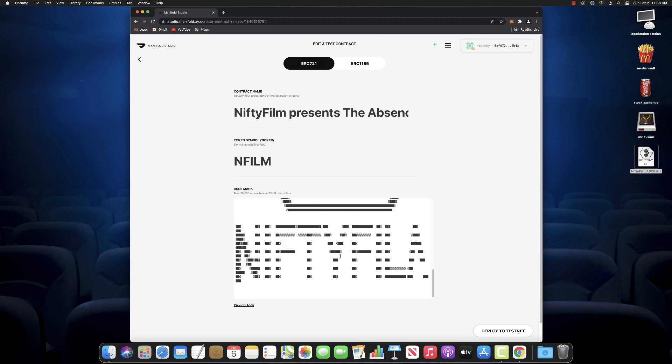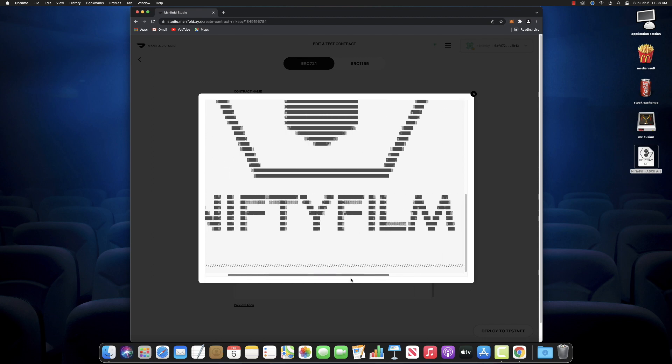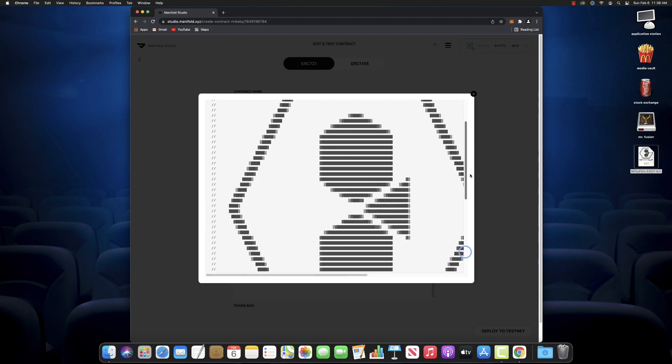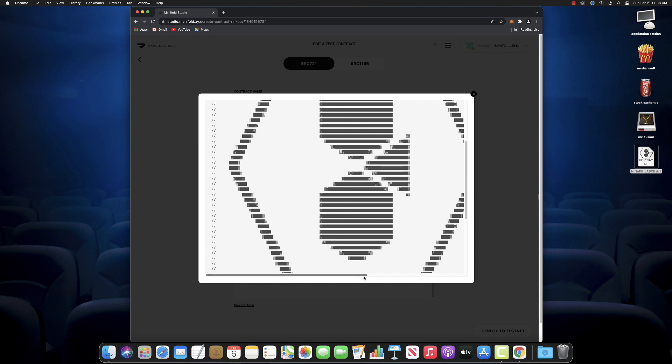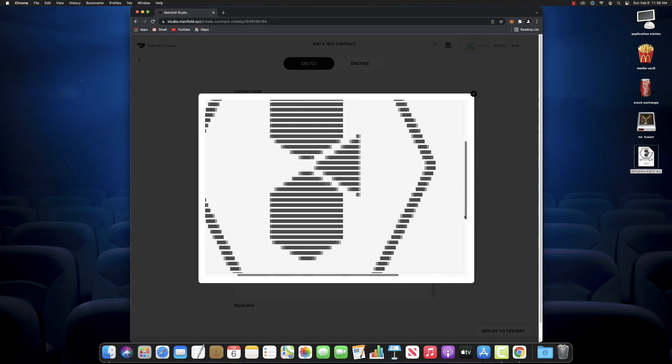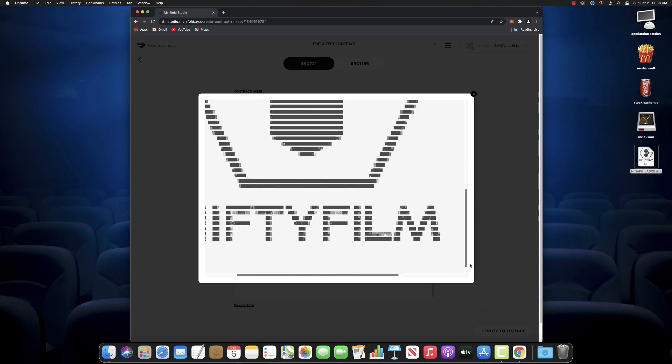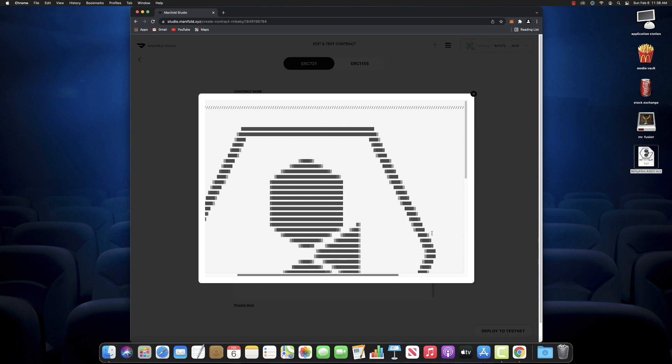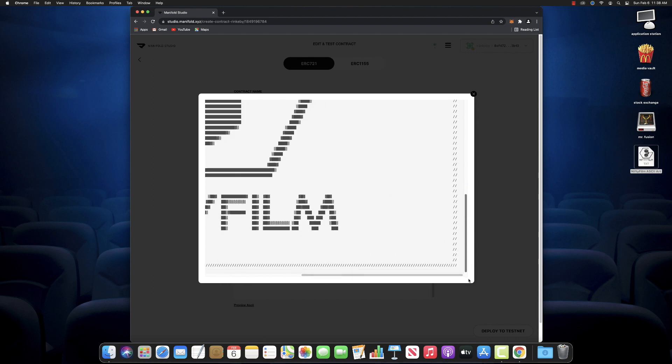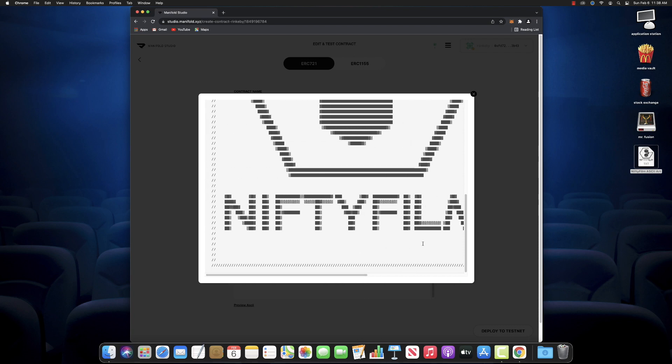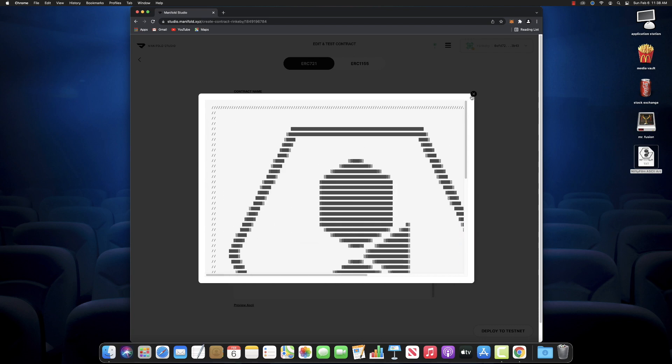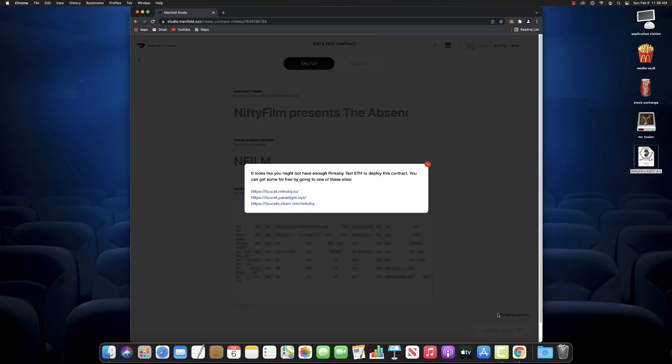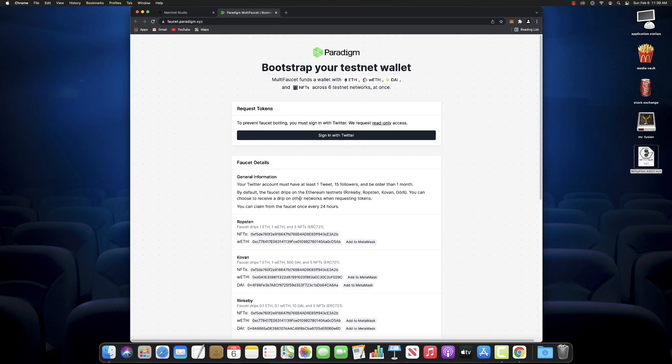So I made some ASCII art here out of our Nifty Film logo. And if I paste it in right here, it looks a little silly. But if you preview it, that's how it's going to look in the smart contract itself. That looks pretty good. Close enough. This is what it's going to look like in the smart contract, how it's going to be displayed if anyone goes and looks it up. So you want your ASCII art to look as good and as accurate as it can be.